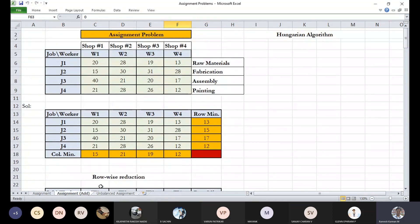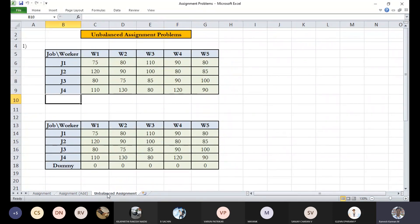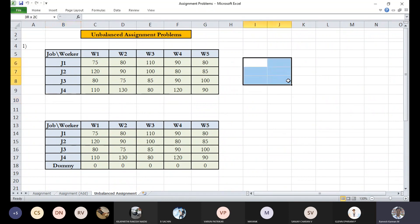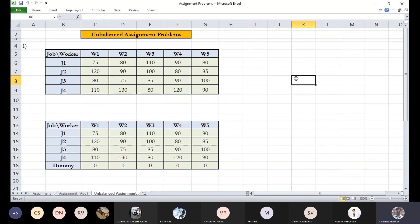So that's it, pretty simple. Now we'll talk about unbalanced assignment problems. Sometimes we might encounter non-square matrix assignments. Assignments should be two by two or three by three or four by four. It should be a square matrix. But sometimes we might encounter cases like this.